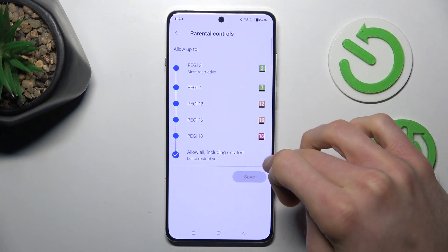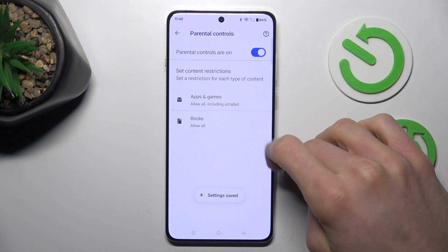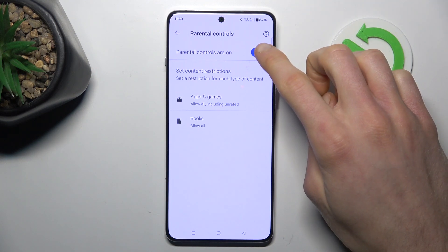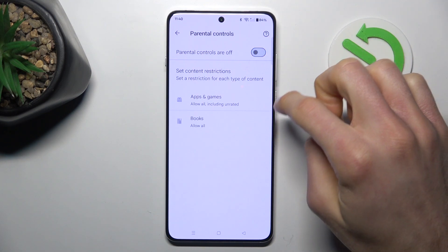Choose Save and confirm it by tapping Save again. You can also turn off parental controls entirely by switching it off.